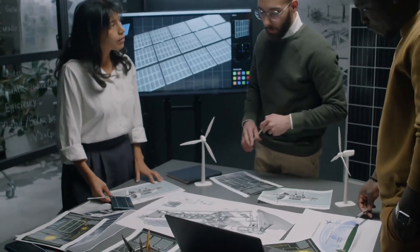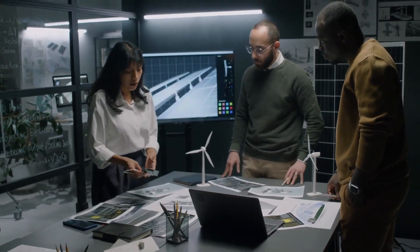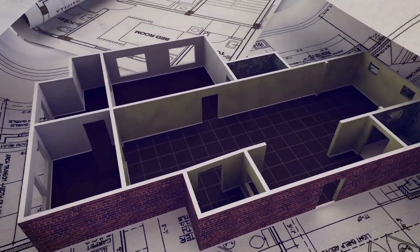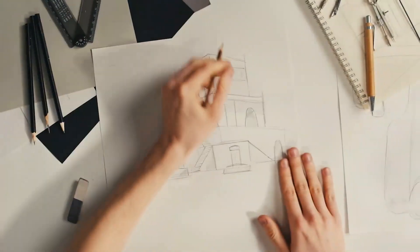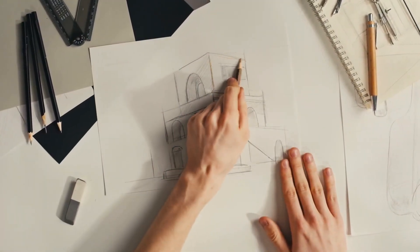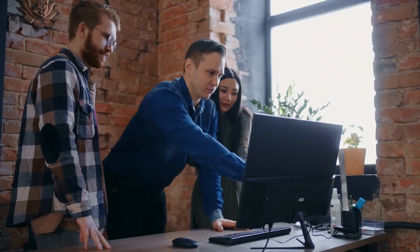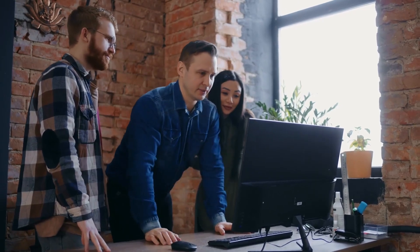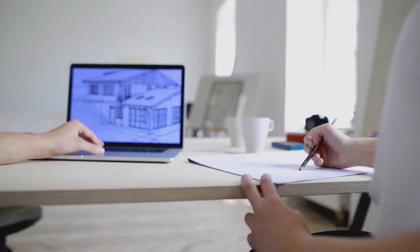Hey there, architects and designers! Ever wonder which software can help you bring your most creative and complex ideas to life? Whether you're sketching out the next modern masterpiece or designing interiors with precision, having the right software in your toolkit can make all the difference.